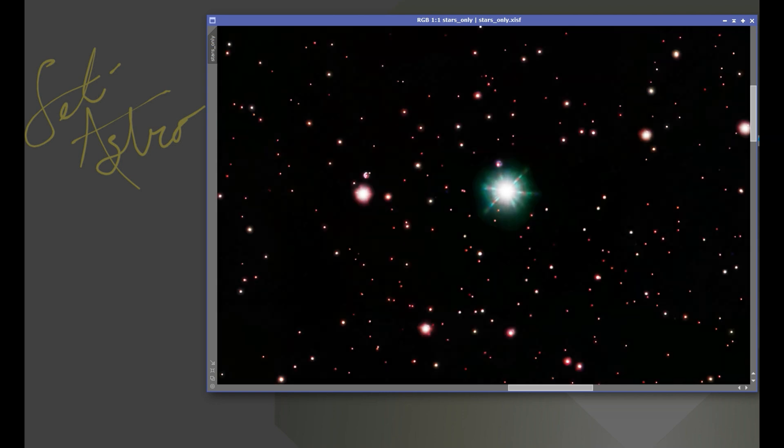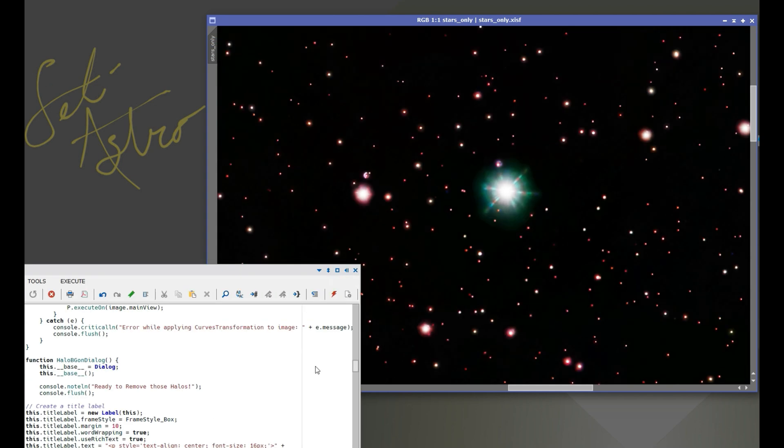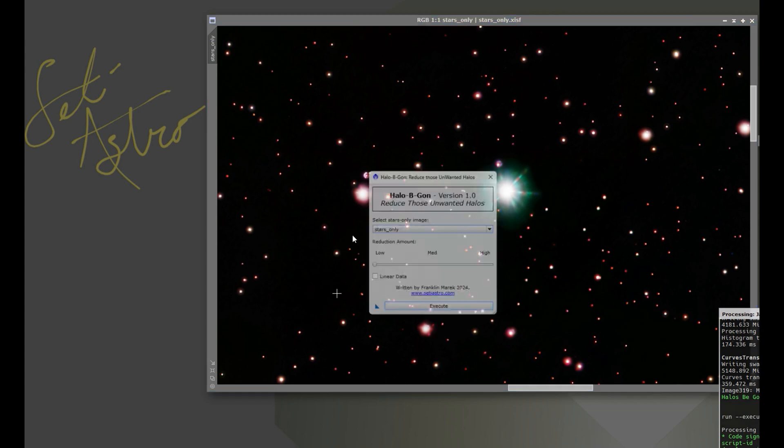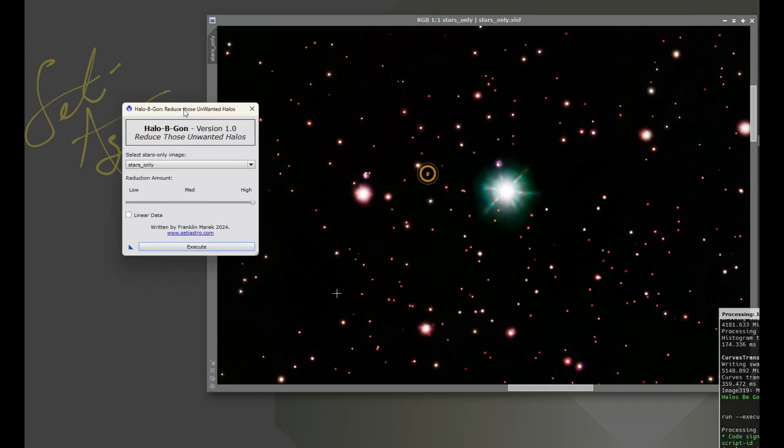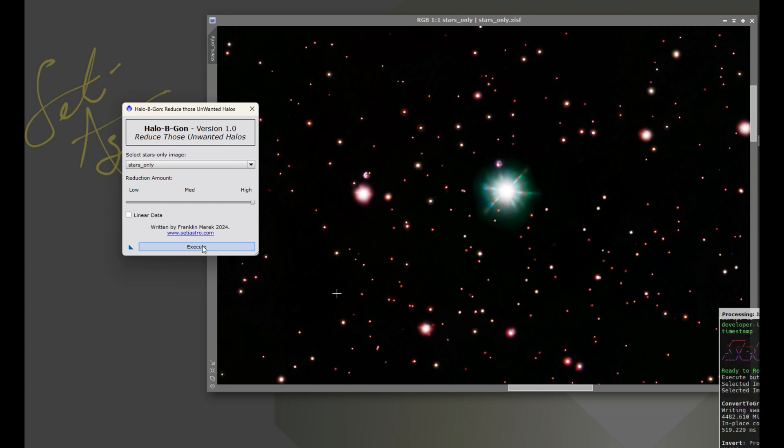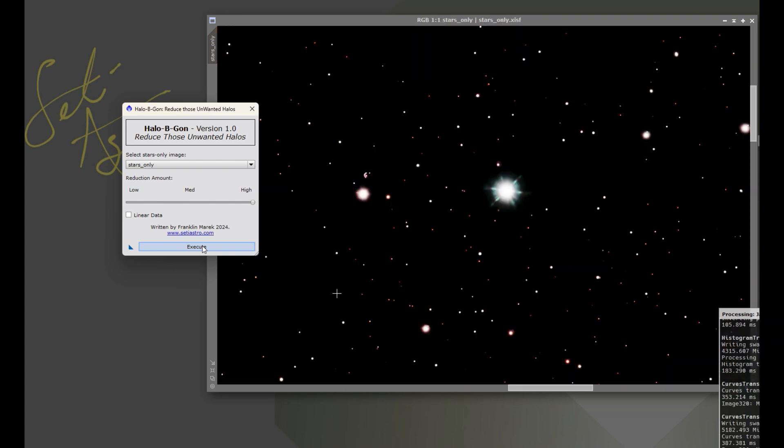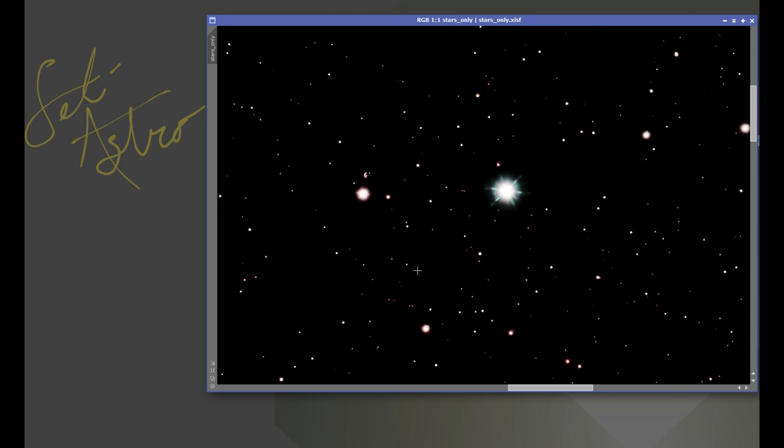So here's a before and after. And again that's the low setting depending on your personal taste. You may want to run it at medium or high and let it do its thing. And here's the high setting. There's almost nothing left of halos around any of them and you're just left with your white stars then at that point.